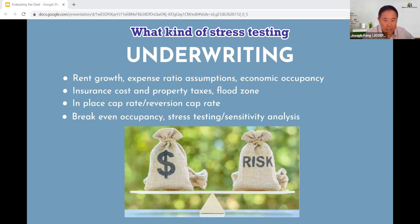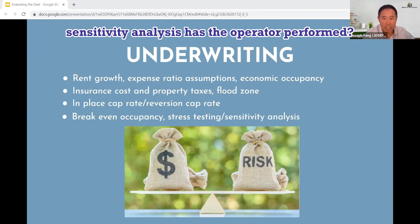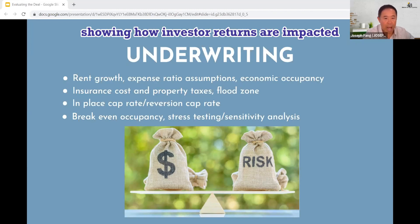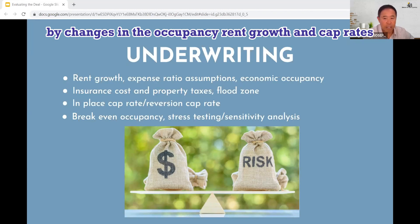What kind of stress testing, break-even occupancy, and sensitivity analysis has the operator performed? It is good to see a matrix showing how investor returns are impacted by changes in occupancy, rent growth, and cap rates.